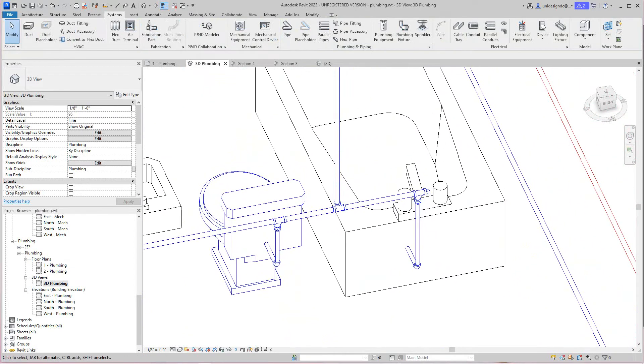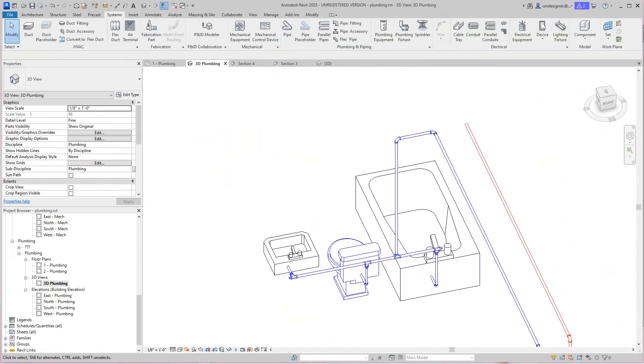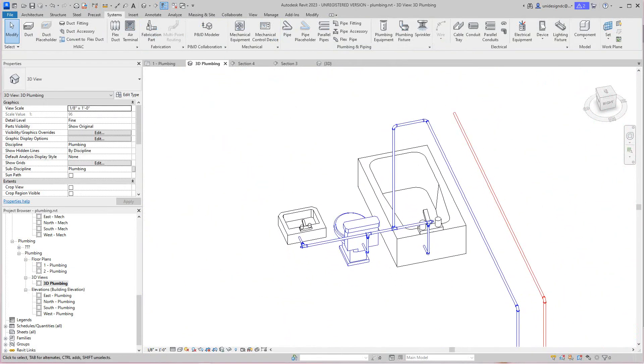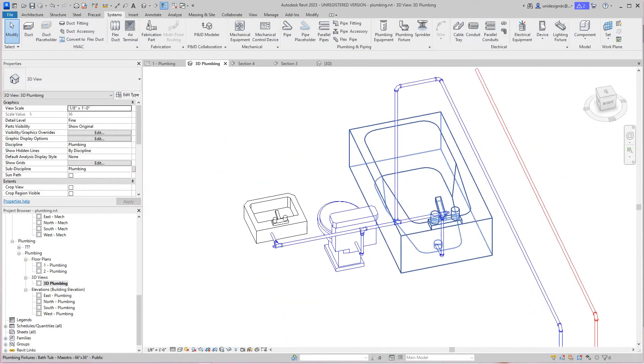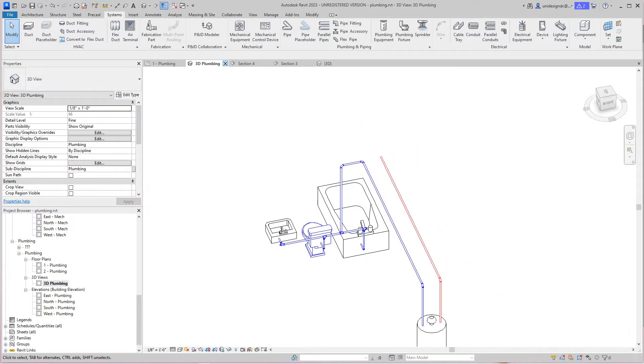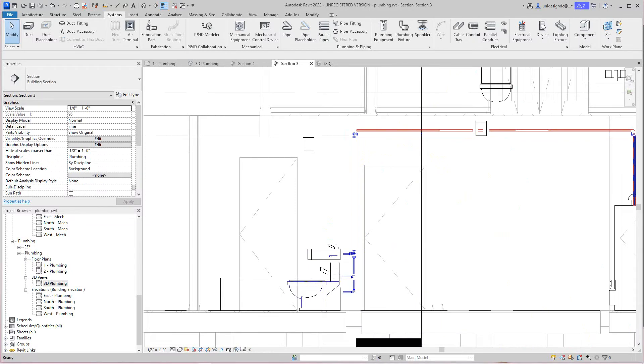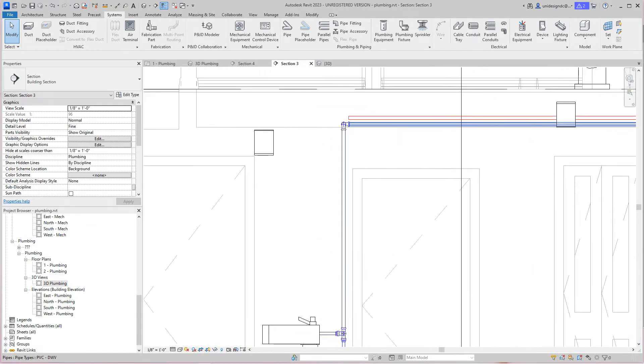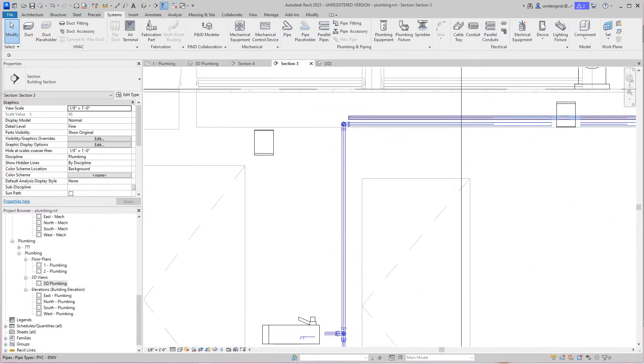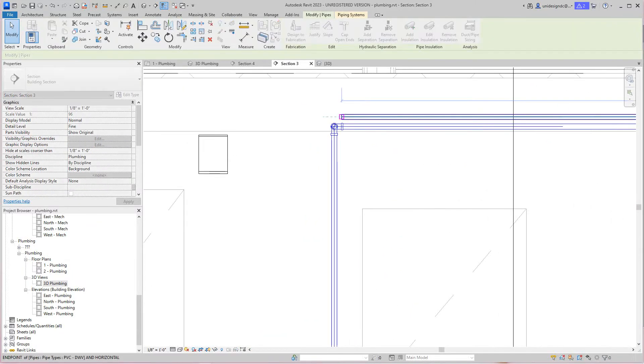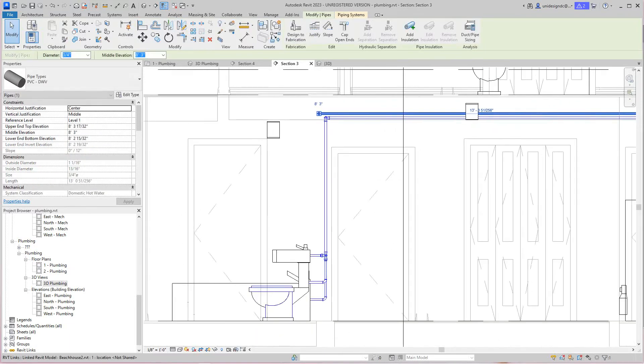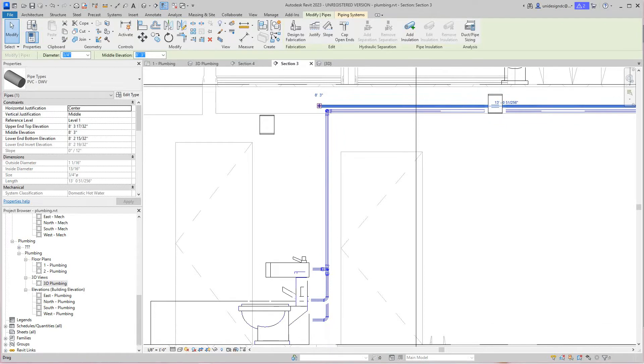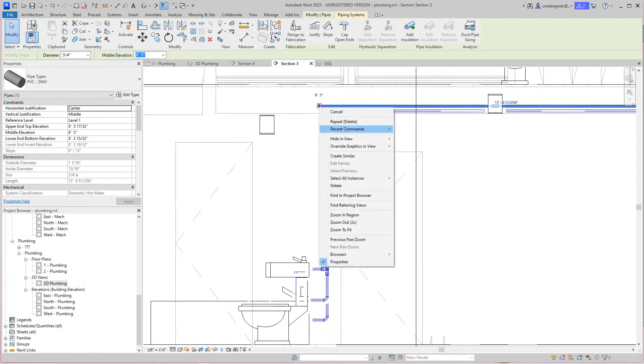There's our cold water. Now let's continue with our hot. I think we're going to go look into this section view. I'm going to drag this guy over to here and then I'm going to draw this pipe.